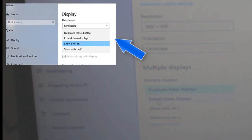Duplicate this display, extend this display, show only on one, show only on two.